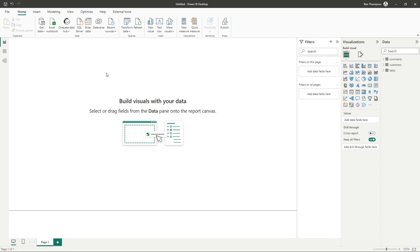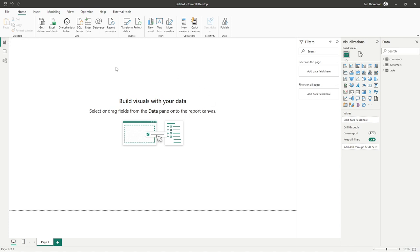So now that we've got our data into our Power BI report and we've familiarized ourselves with Power Query a bit more, we are ready to start building some visuals in our actual report. We need to make sure we are on the right report view. Our canvas is currently blank, so we're ready to start adding visuals.